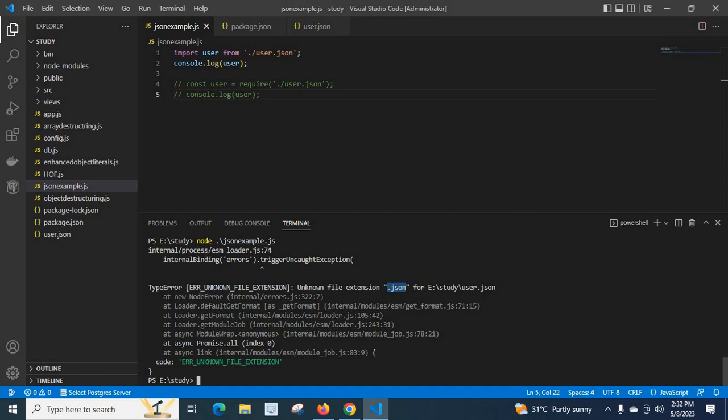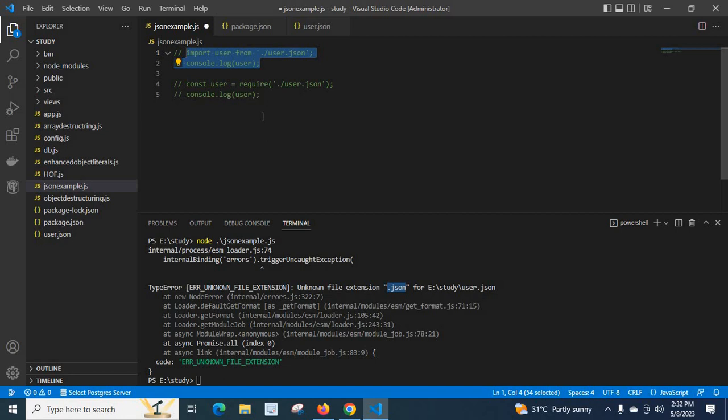Actually, our requirement is to load the json file in another javascript file. So what I am going to do is, instead of using import statement, I am going to comment this line and I am going to uncomment this line. Here, what I do is instead of import statement, I use require.